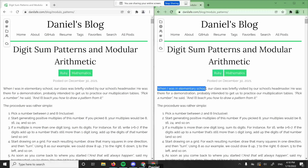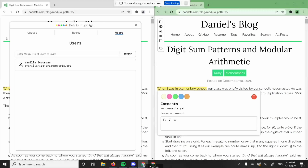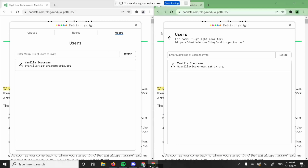Now I can basically add highlights — I can select some text, I get this little pop-up with some colors, and I can select the color. I notice these are both logged into the same account — typically I log them into different accounts. But you can just invite the other account by their Matrix ID, just like you would in a regular chat. So everything is backed by Matrix here.